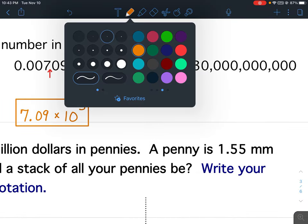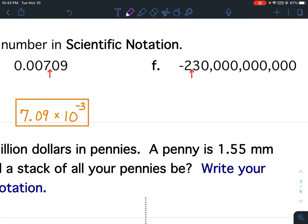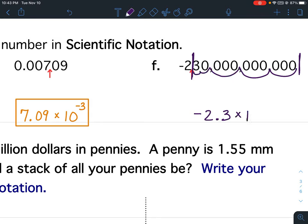For F, I have negative 2.3. You don't see the decimal — that means the decimal was here at the end, and it's now going to be between the 2 and the 3. So we've got 3, 6, 9, 10, 11. So negative 2.3 times 10 to the 11th.